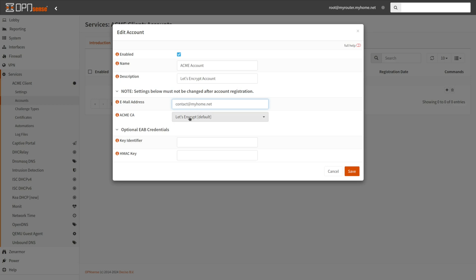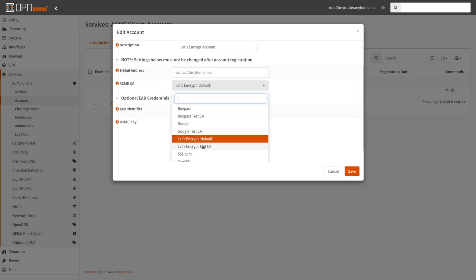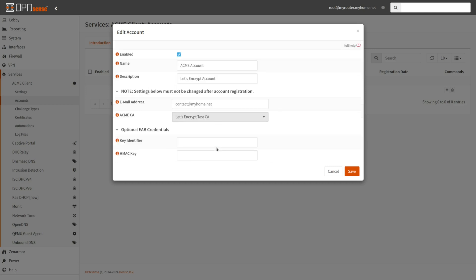Select the Acme Certificate Authority. Since the production Let's Encrypt CA has a failed validation restriction of five failures per account, per hostname, and per hour, it is advisable to verify your configuration on the Let's Encrypt Test CA beforehand. We will utilize the Let's Encrypt Test CA until we are certain that the Acme client has been configured properly.